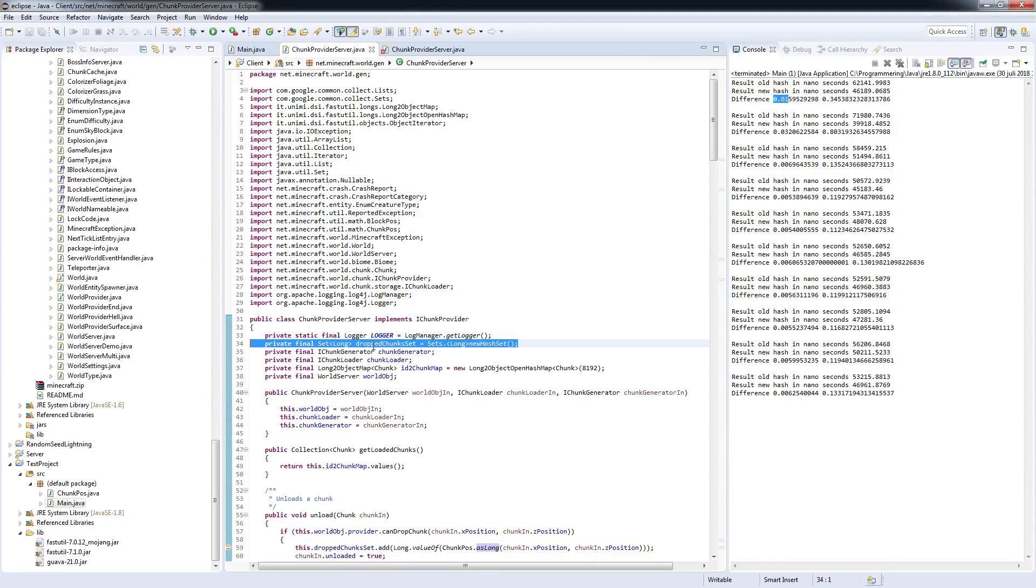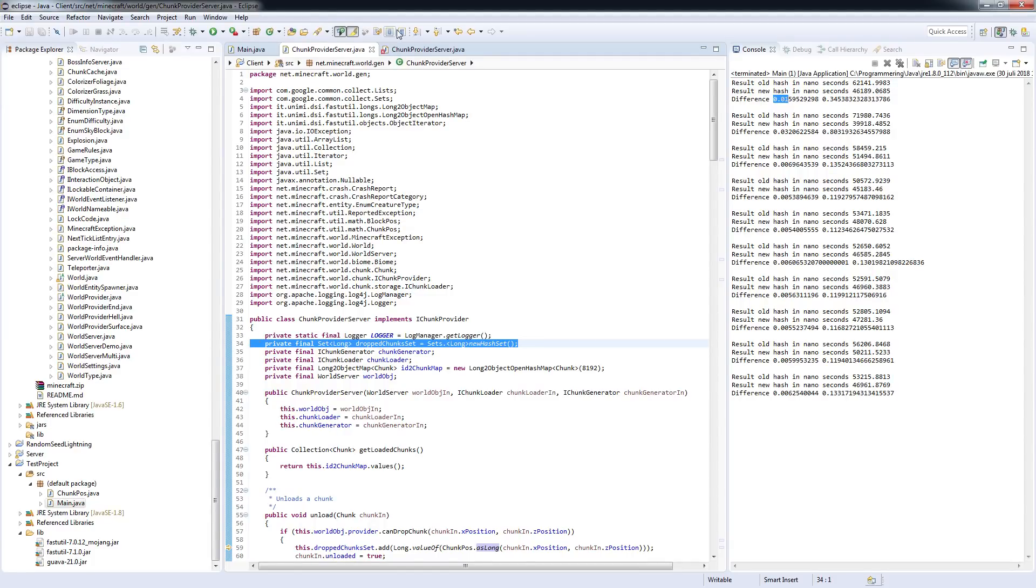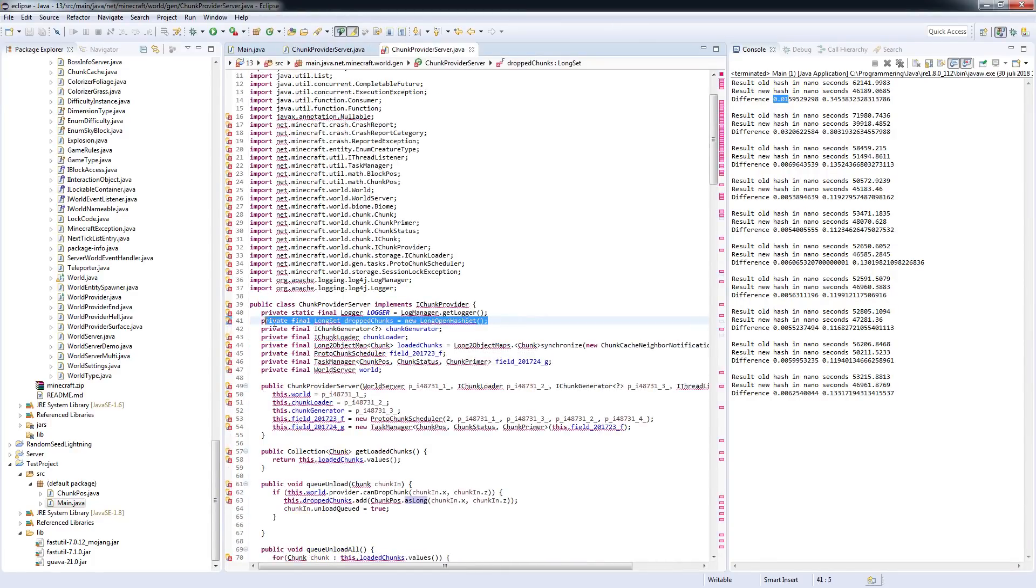This is the 1.12 code, Minecraft 1.12.0 code, and this is 1.13.0 code, so this is the new code.